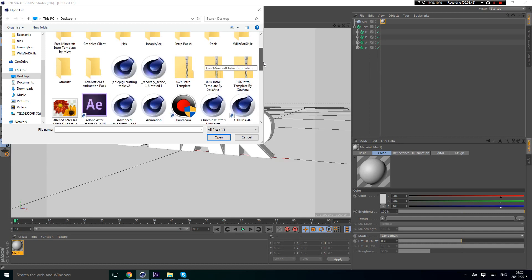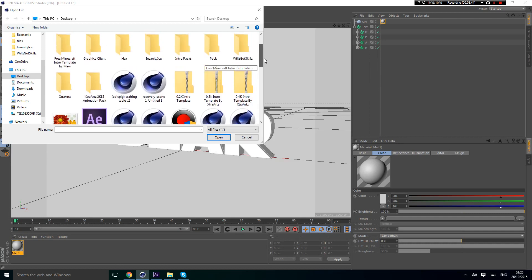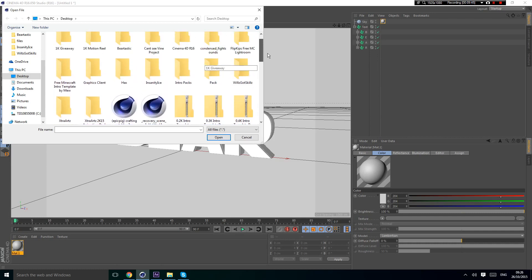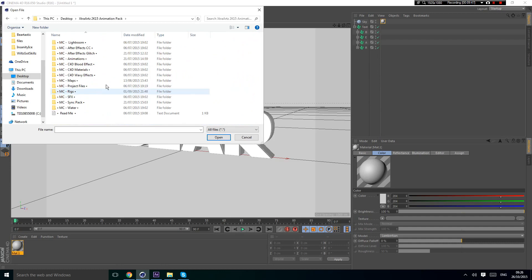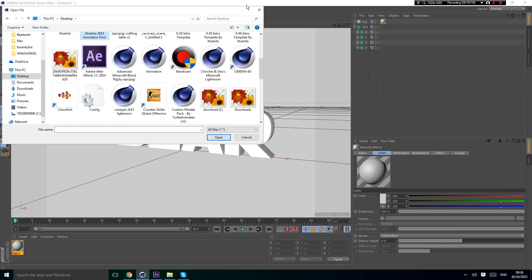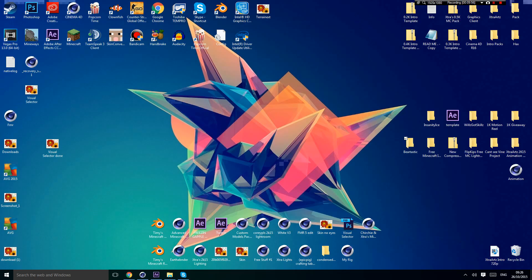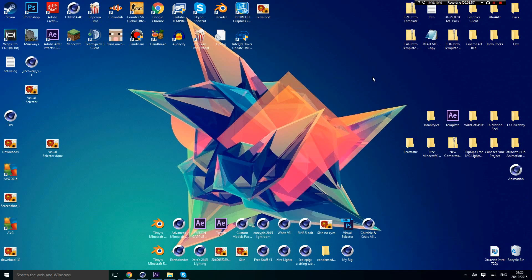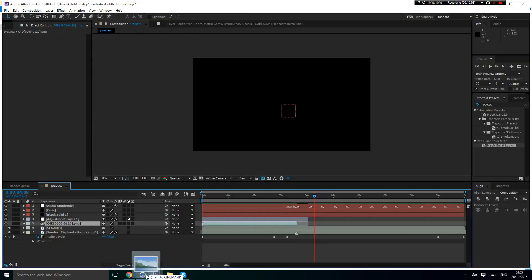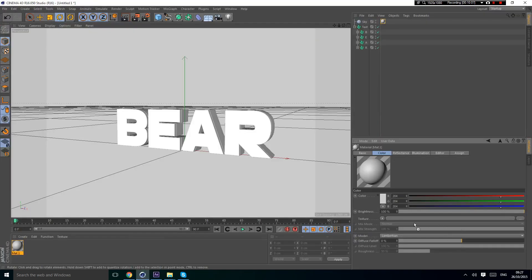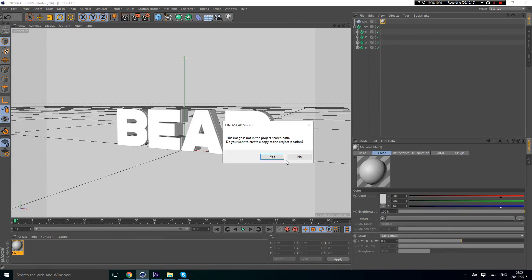Then you're going to press these two dots and find your HDRI map. I'll leave one in the description if I get 50 likes just like I said. I have one in my pack from the Kicks Minecraft Pack. I'm just going to drag it out and put it in this dot dot dot, and then you're going to press no.